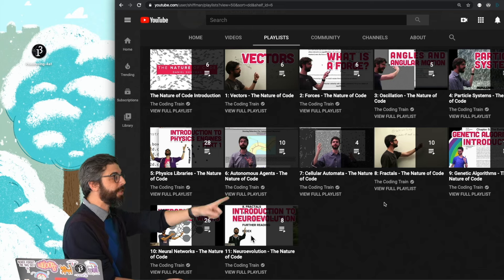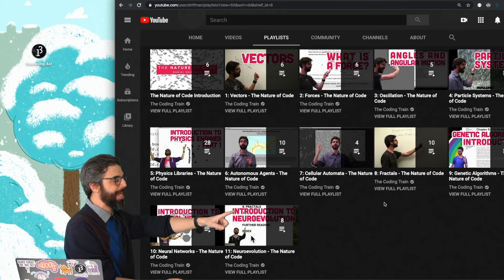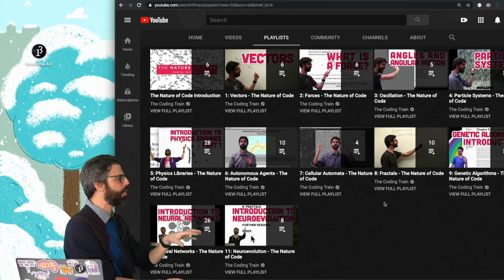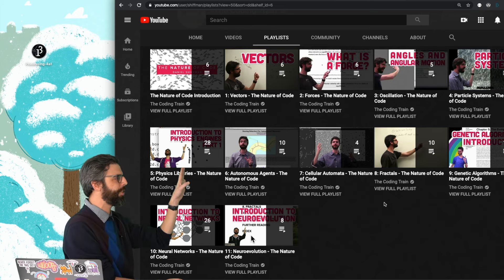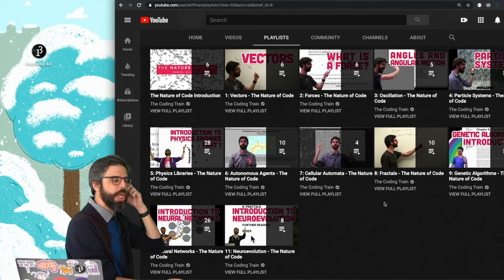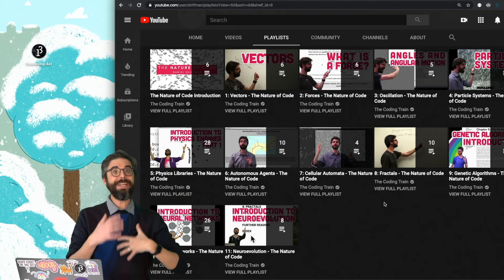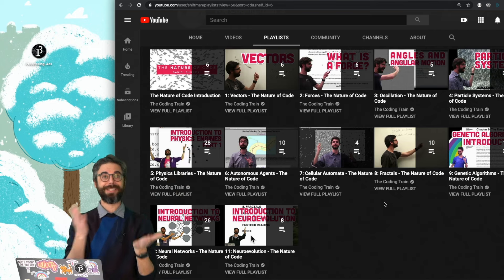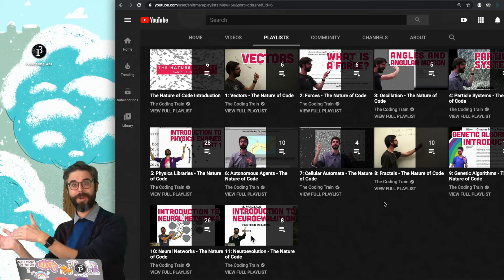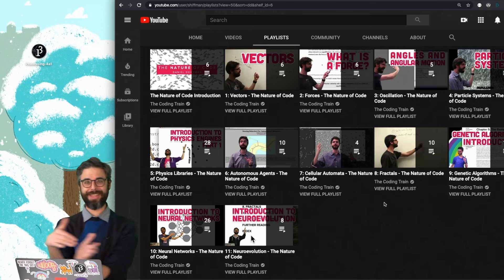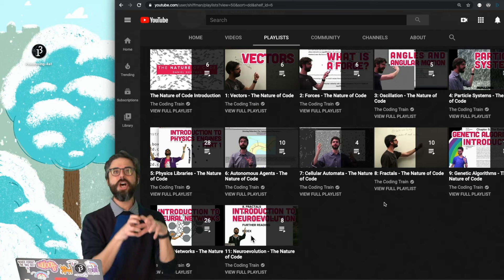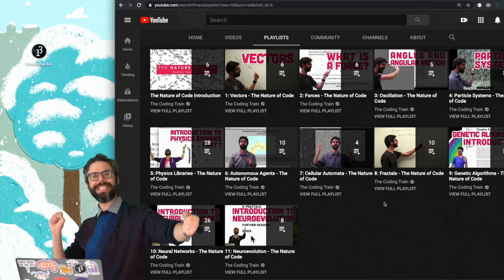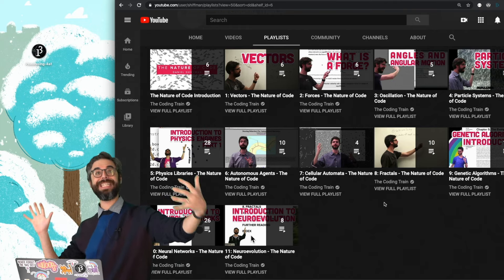I should mention that some of the stuff I did update more recently, like genetic algorithms and neural networks and the physics libraries and little bits and pieces. So if you're following through this playlist, there will be some forward and backward in time of when things have been recorded, but hopefully it will all piece together with a nice narrative.